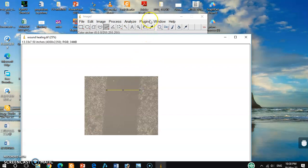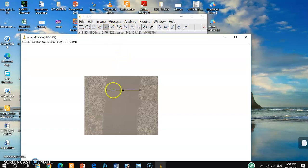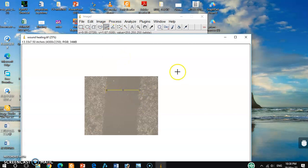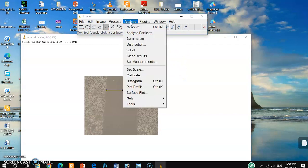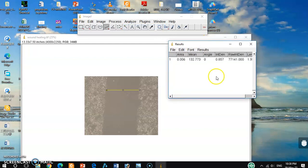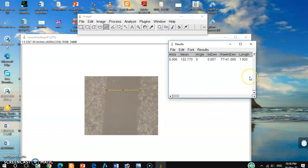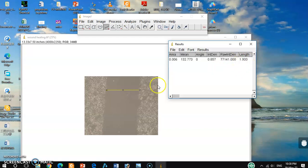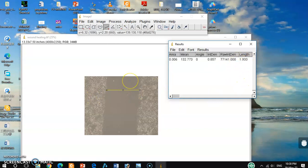For that, you have to click this option and then you will get this kind of pointer. It's done, and then you have to hit analyze and click measure. When you click measure, a small window will pop up and you see here the length. This is the exact measurement of this distance.